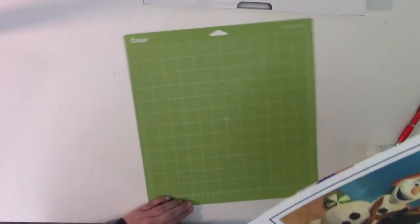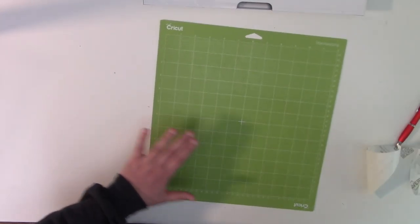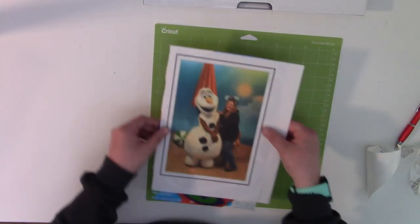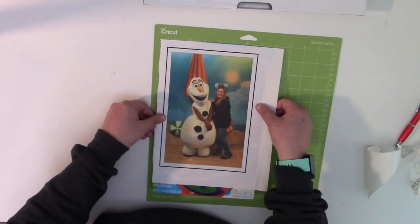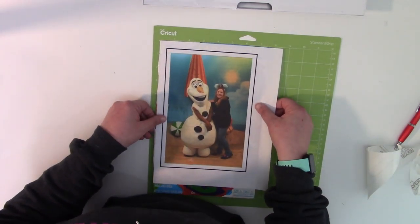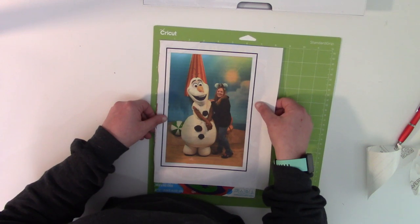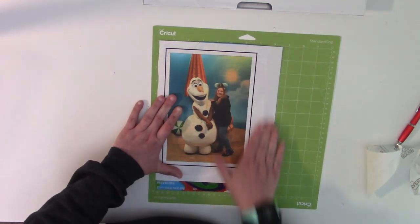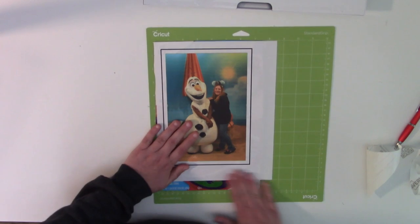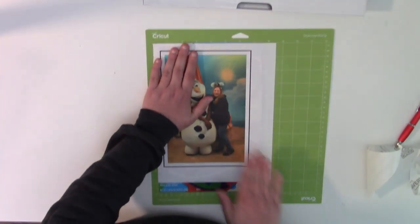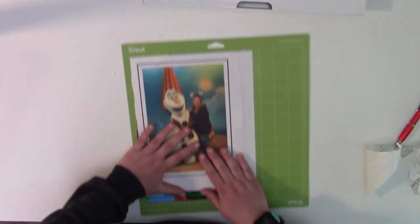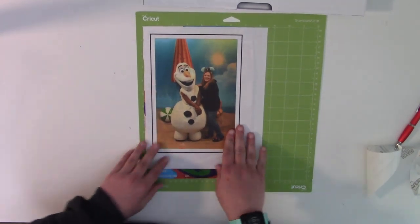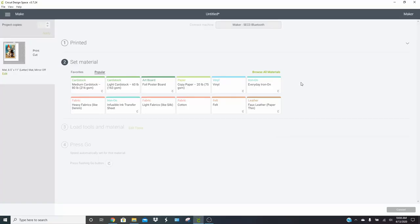Then what you need is a super sticky mat. Don't use like a strong grip, but a newer green mat is what I recommend. You are going to lay your design down onto your mat. You can trim off this little edge right here if you want, but I'm not going to bother. It should be just fine. And we are going to go set our machine to cut the right material over in Design Space.